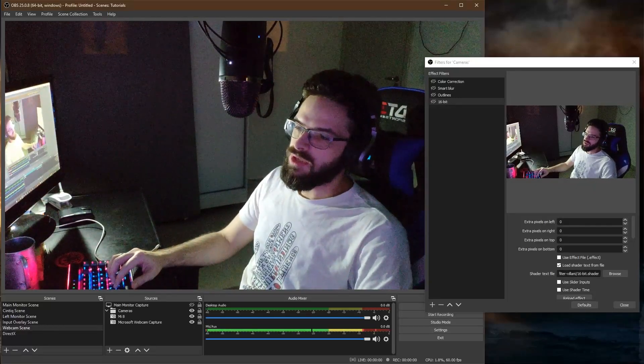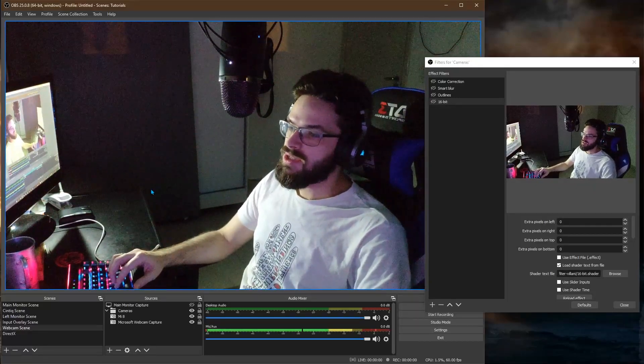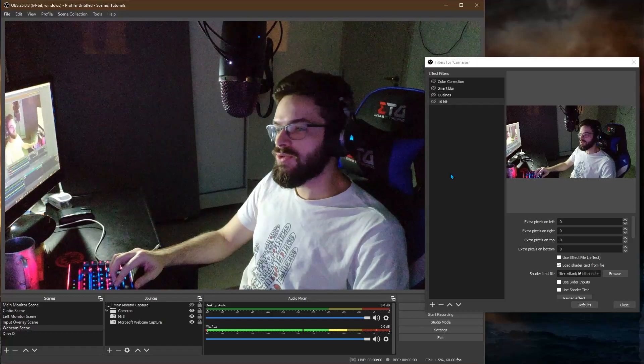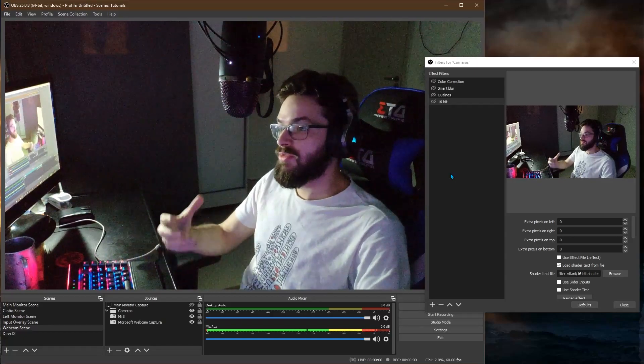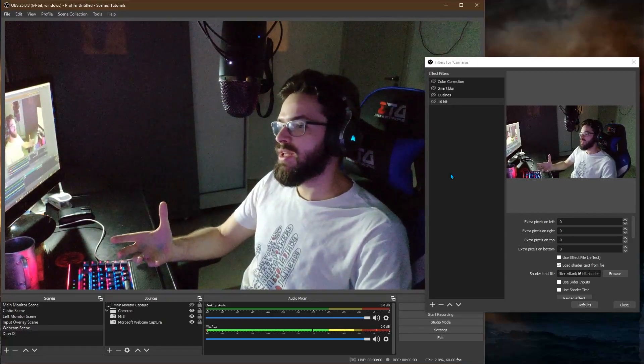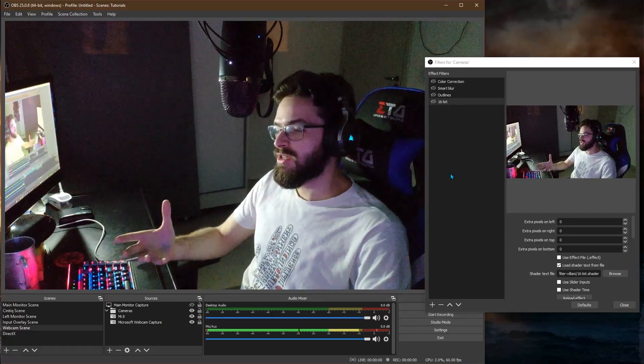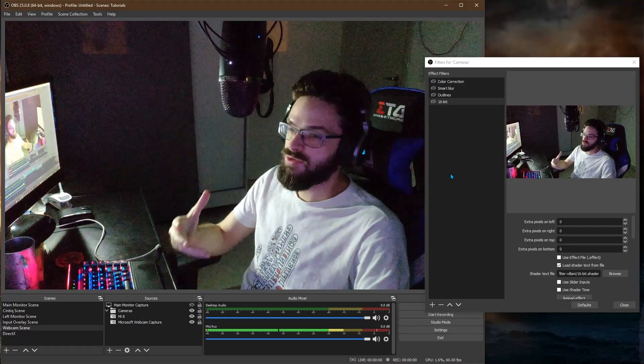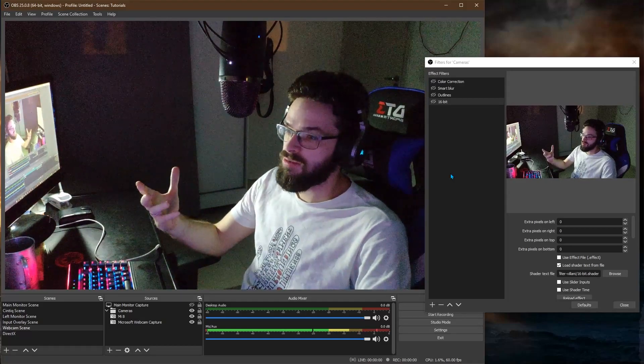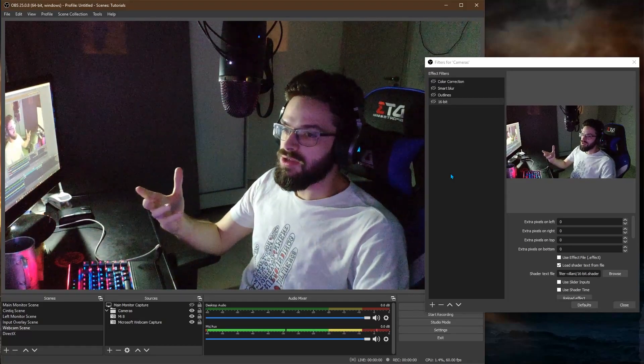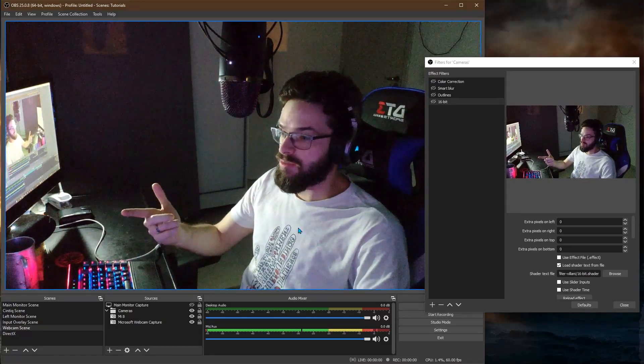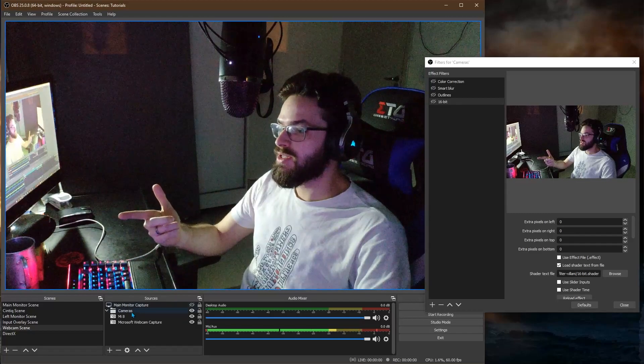So I found this plugin for OBS which is really cool. It allows you to create custom effects right in shader language, same language used for effects in games, to create effects in OBS and apply it to your sources.